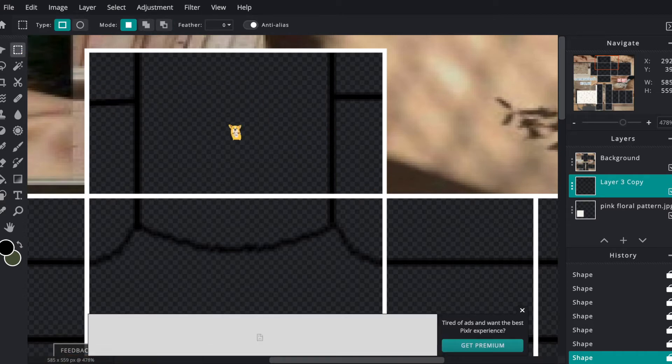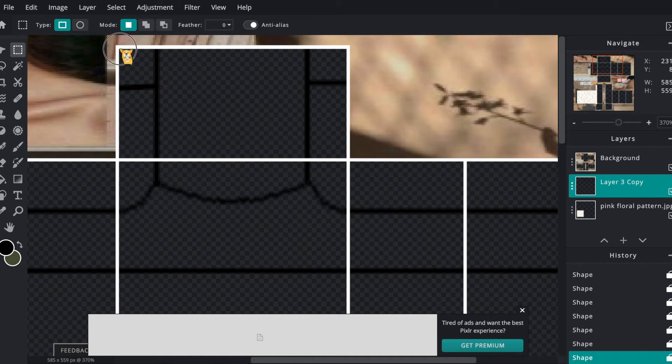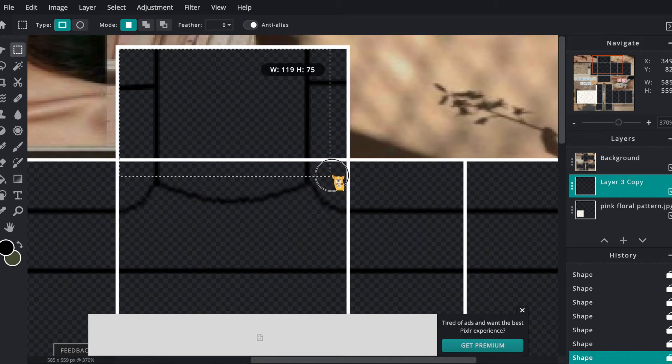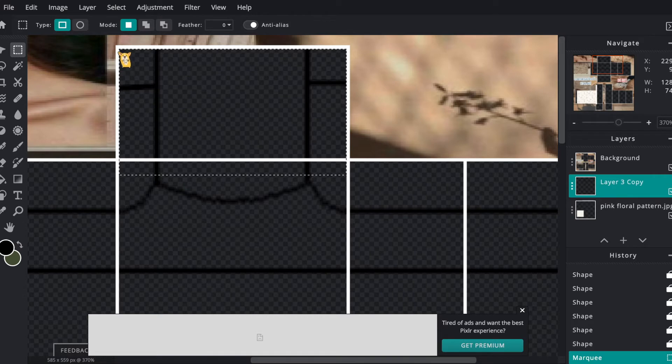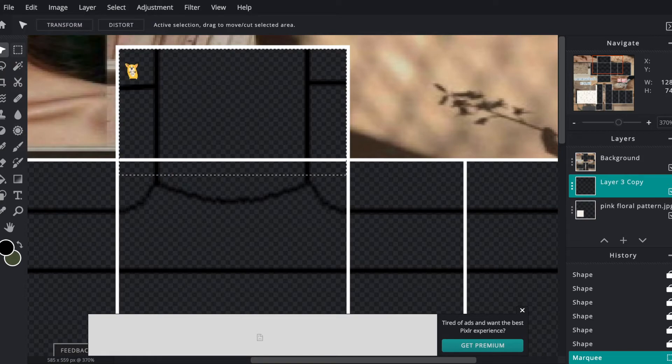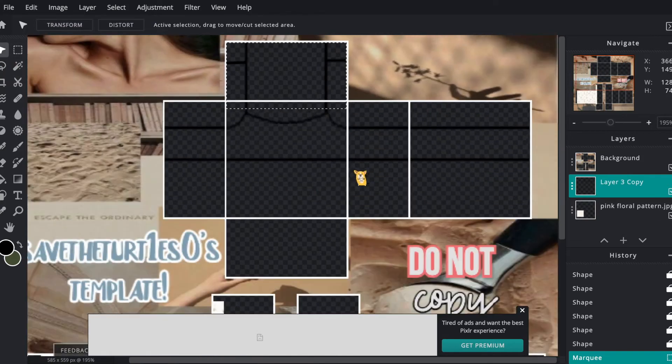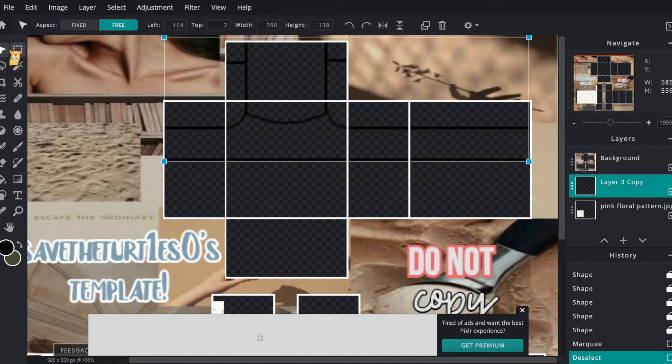To copy and paste, we're going to go to the select tool on the top left corner and drag a box across the straps and hit command C on a Mac or control C on a Windows computer to copy, and command V or control V to paste it. We're going to paste it and drag it onto the other side of the tank top.